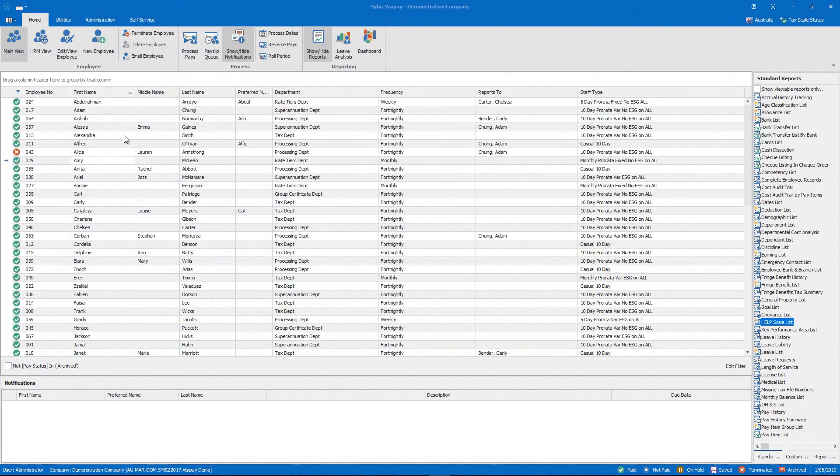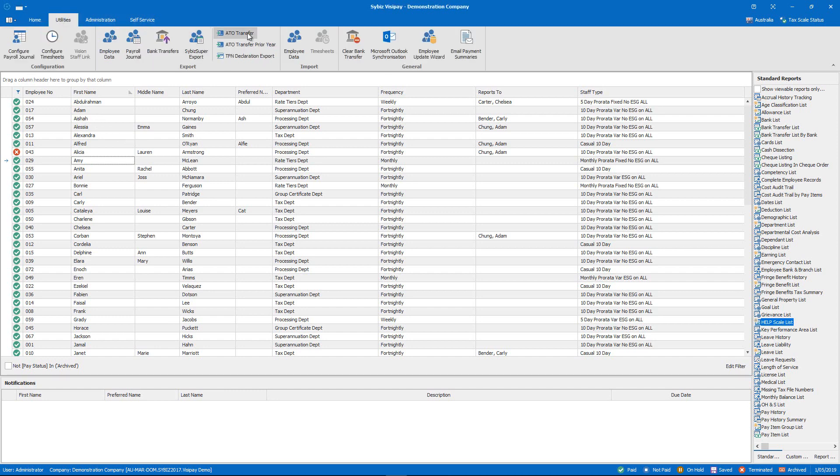Once you've processed a pay for the current period, whether that's monthly, weekly, fortnightly or however frequently you pay your employees, select the utilities tab and click ATO transfer.